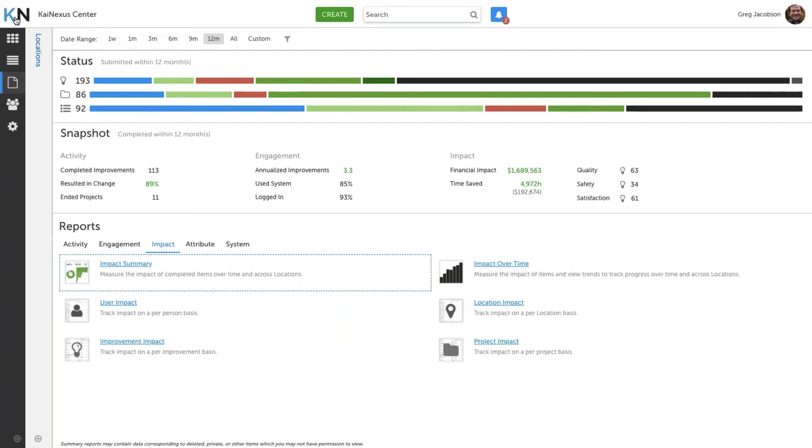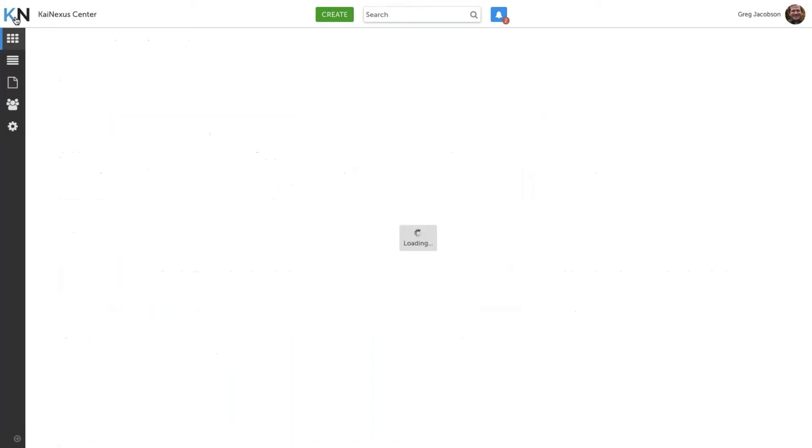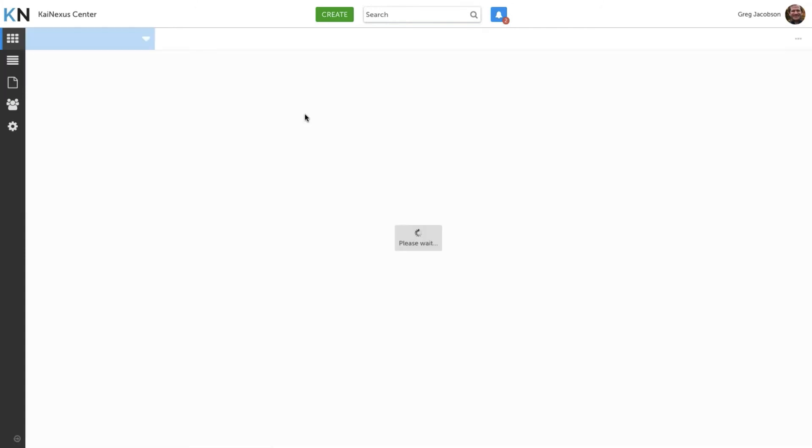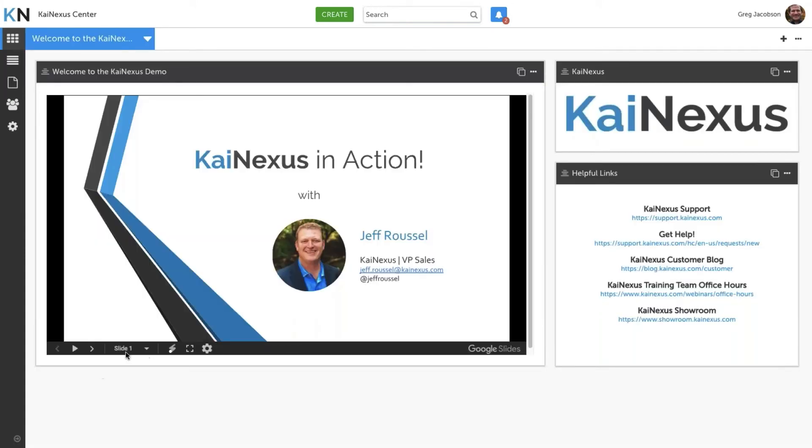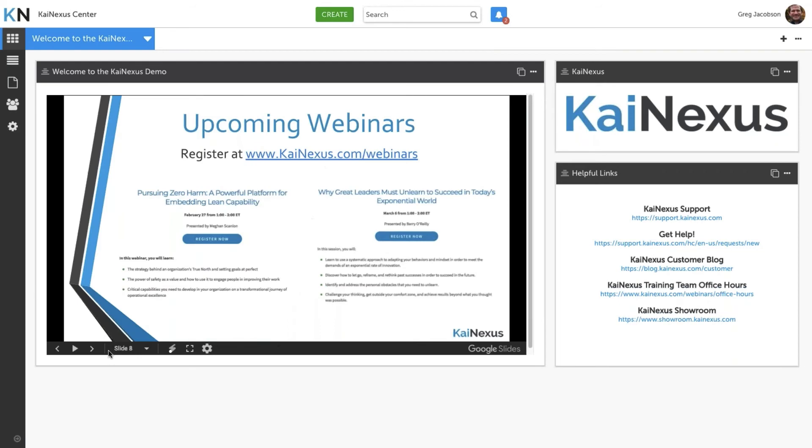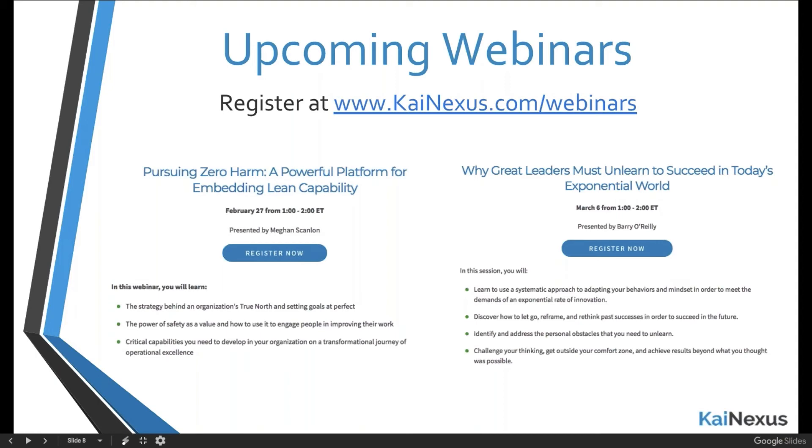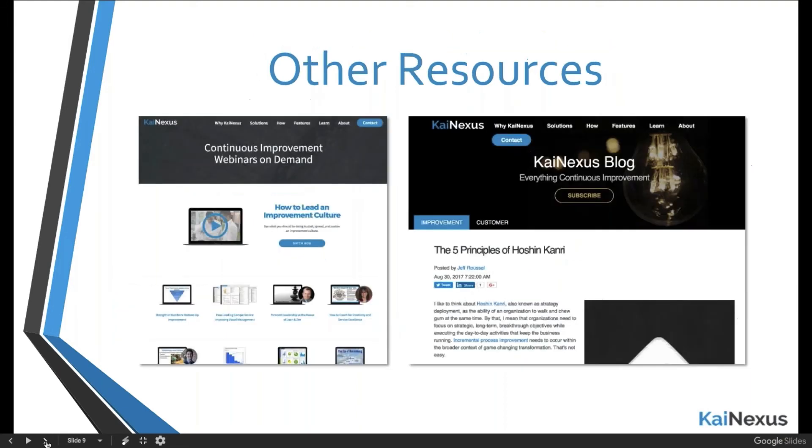So honestly, I hope this gives you an understanding of how KaiNexus works. I'm going to jump back into this embedded slide deck and see if we can wrap this thing up. I'd love it if you join our upcoming webinars. I know our team worked extremely hard to try to provide a great webinar experience for our people. Our next one is going to be on February 27th entitled Pursuing Zero Harm presented by Megan Scanlon. And then on March 6th, we have a webinar presented by Barry O'Reilly on why great leaders must unlearn to succeed in today's exponential world. We typically get great feedback about our webinars, and I hope you'll join us. If you're not able to join us, then I might recommend that you go on KaiNexus.com and check out our webinars on demand page.